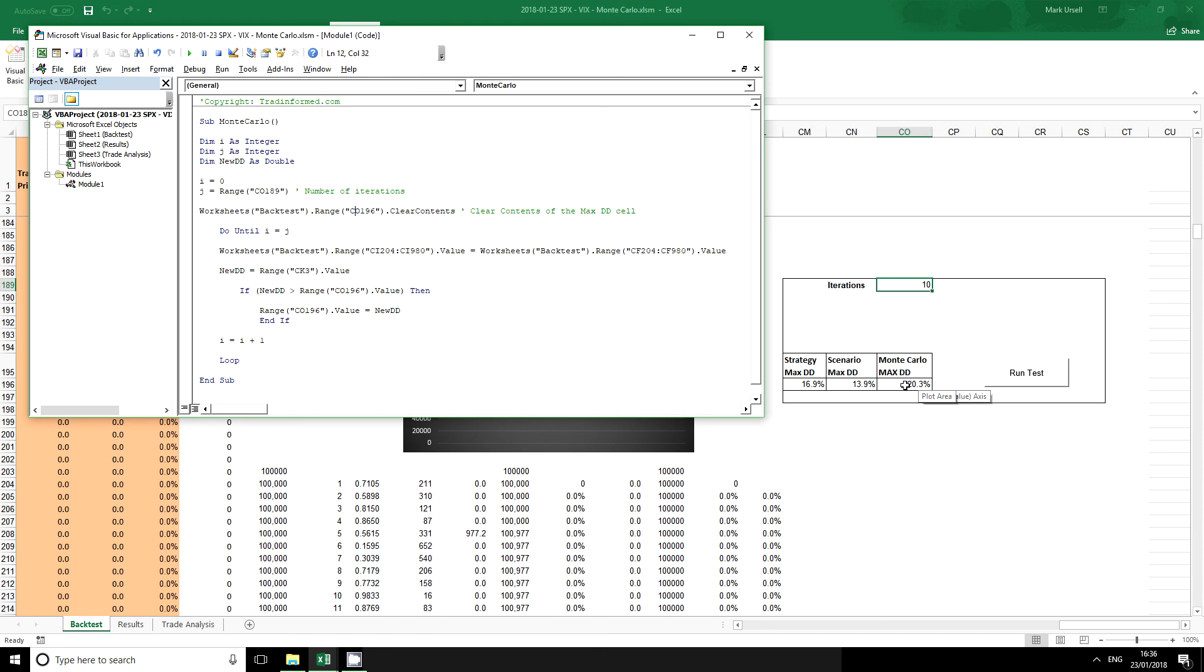Which you can see here is range C0196. So if we happen to move this particular cell all we need to do is match up this cell with the new value. It's going to loop and then the end of the macro. So this is a nice simple macro.